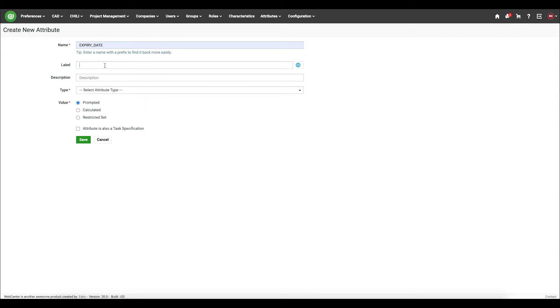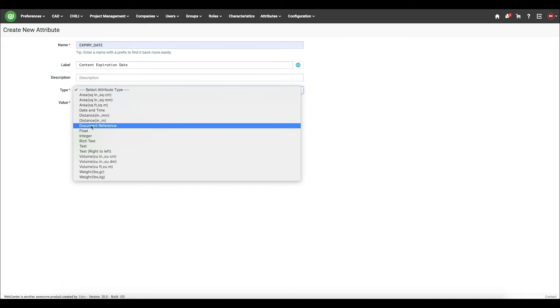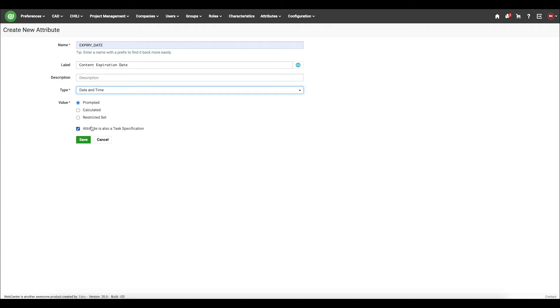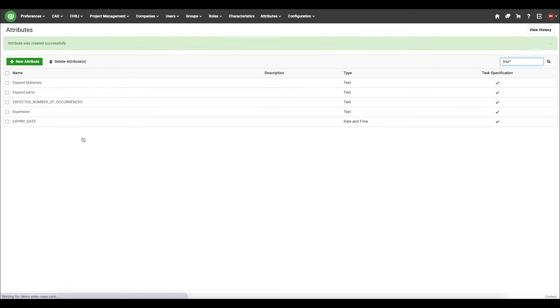I can give it a label such as content expiration date, along with a type of date and time, and I'll just toggle it on as a task specification.